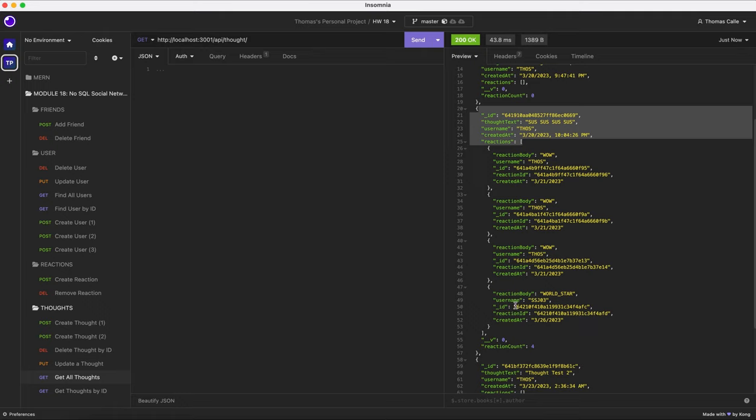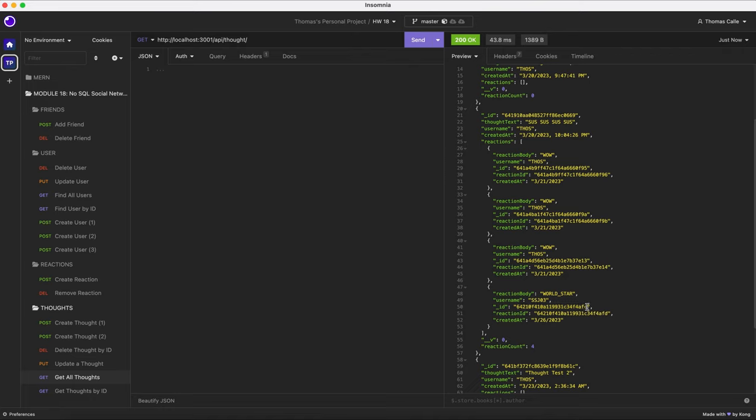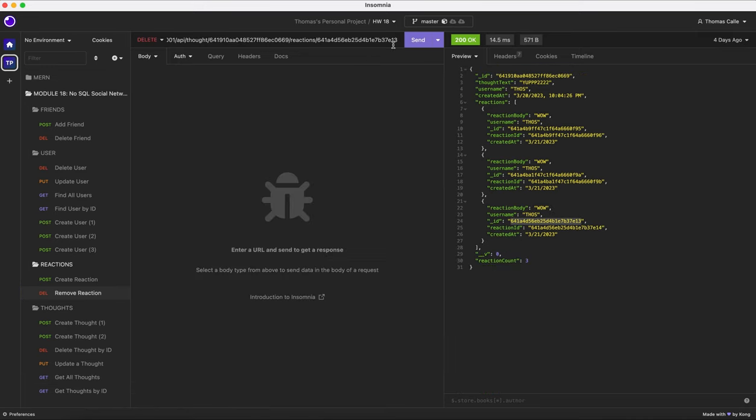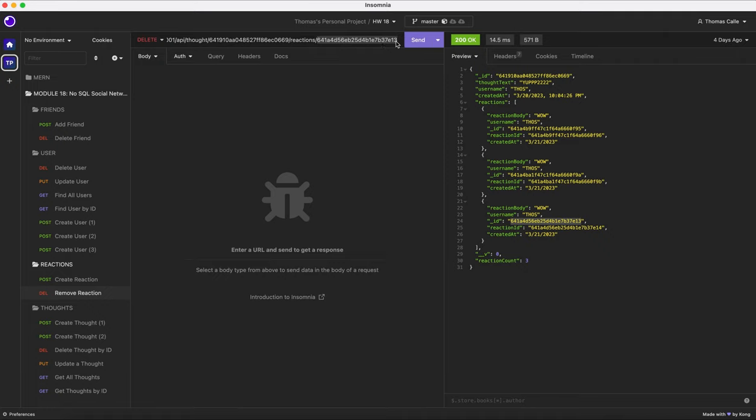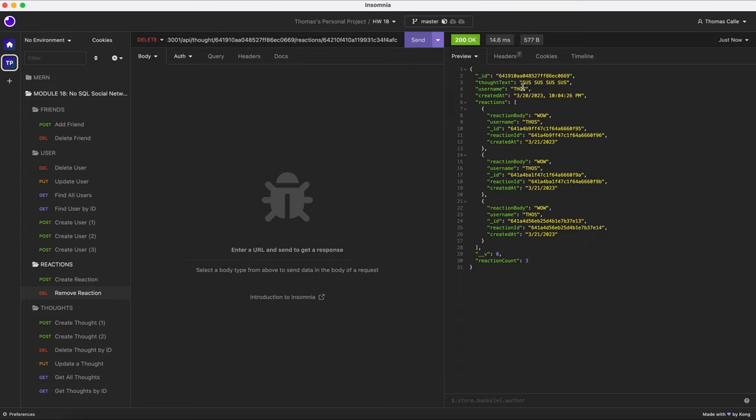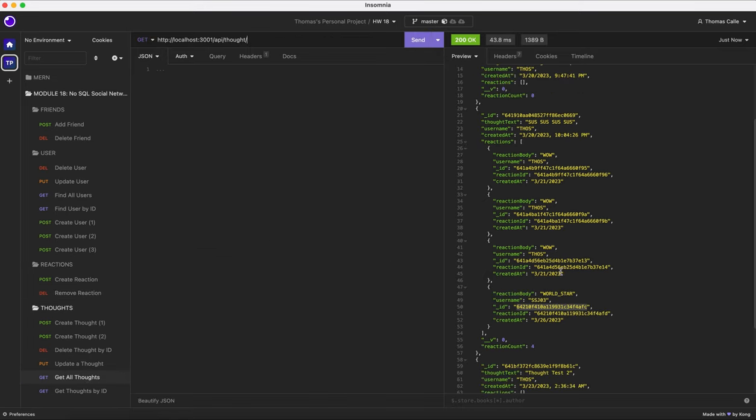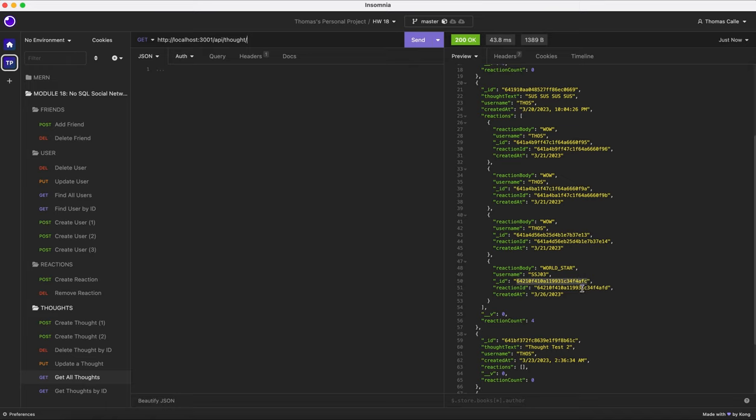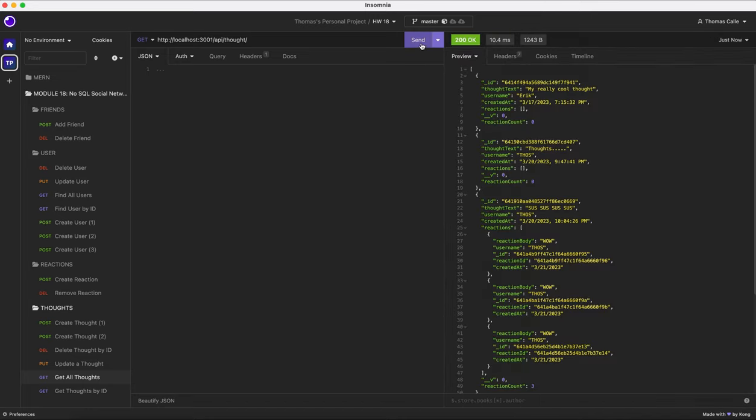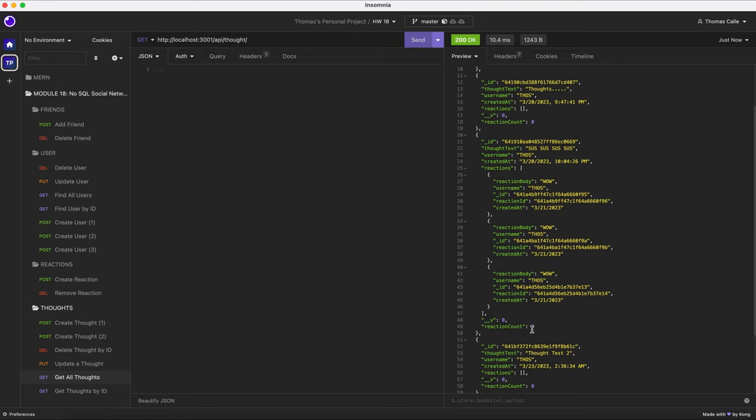Now what we're going to do is we're going to delete world star ssj3 reaction to the thought. Select the ID. I'm going to go to remove reaction. I'm going to paste in this new one up here. And then you can see this is the old chain. So when I click send it'll present the new chain where it has the sus sus sus sus and it has these three old reactions. And would you look at that, the fourth one has been deleted. And we can see that by going to get all thoughts. We can see that the fourth reaction is still here with a reaction count of four on the chain of this thought. So when I hit send, that is it. The reaction is updated. It is back down to three and ssj3's comment is gone.